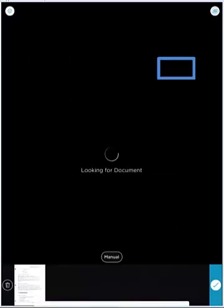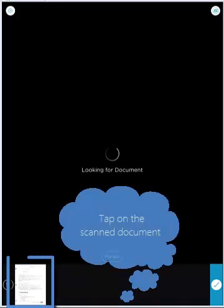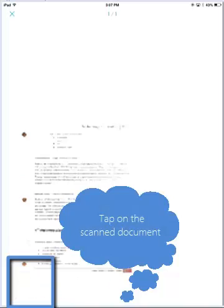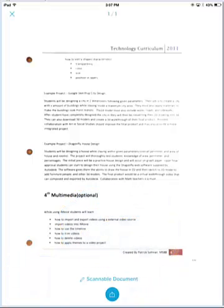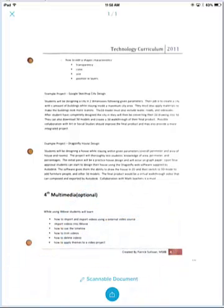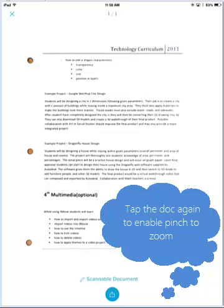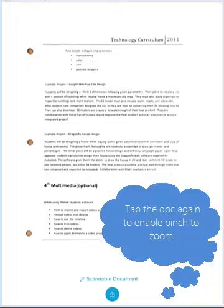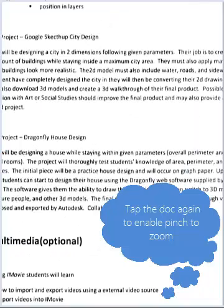Next, our app is going to return to Scan Mode. We're going to tap on our scanned document. We're going to tap on the document again to enable Pinch to Zoom, which will allow us to check the text of the scanned document.